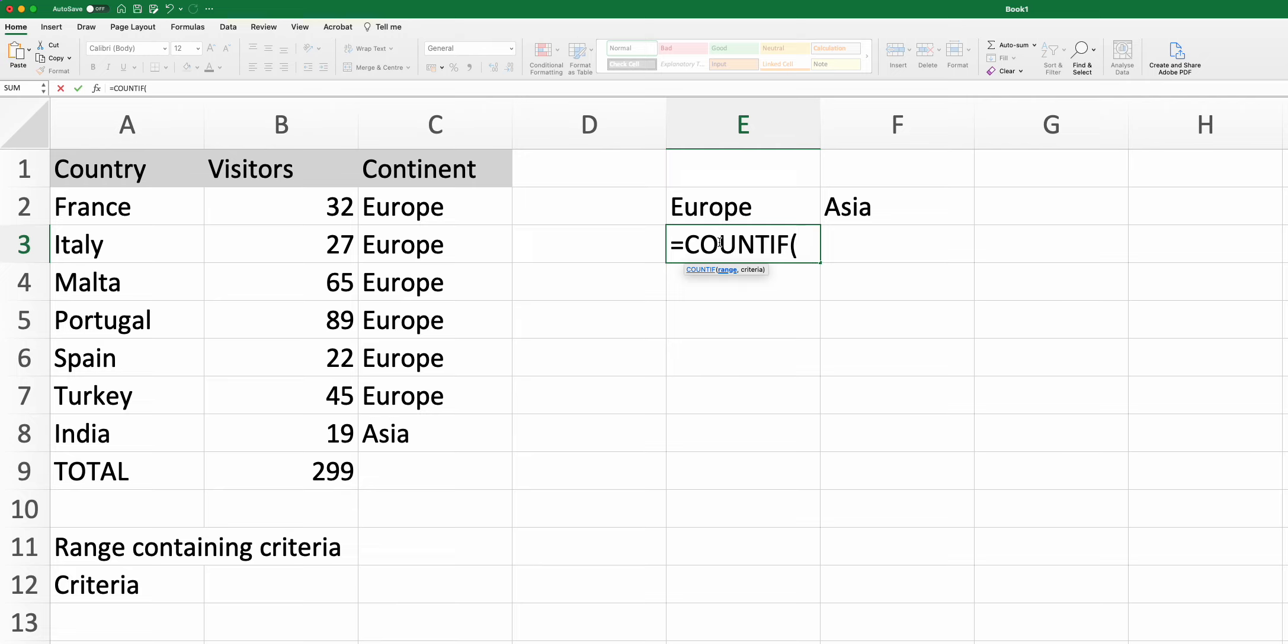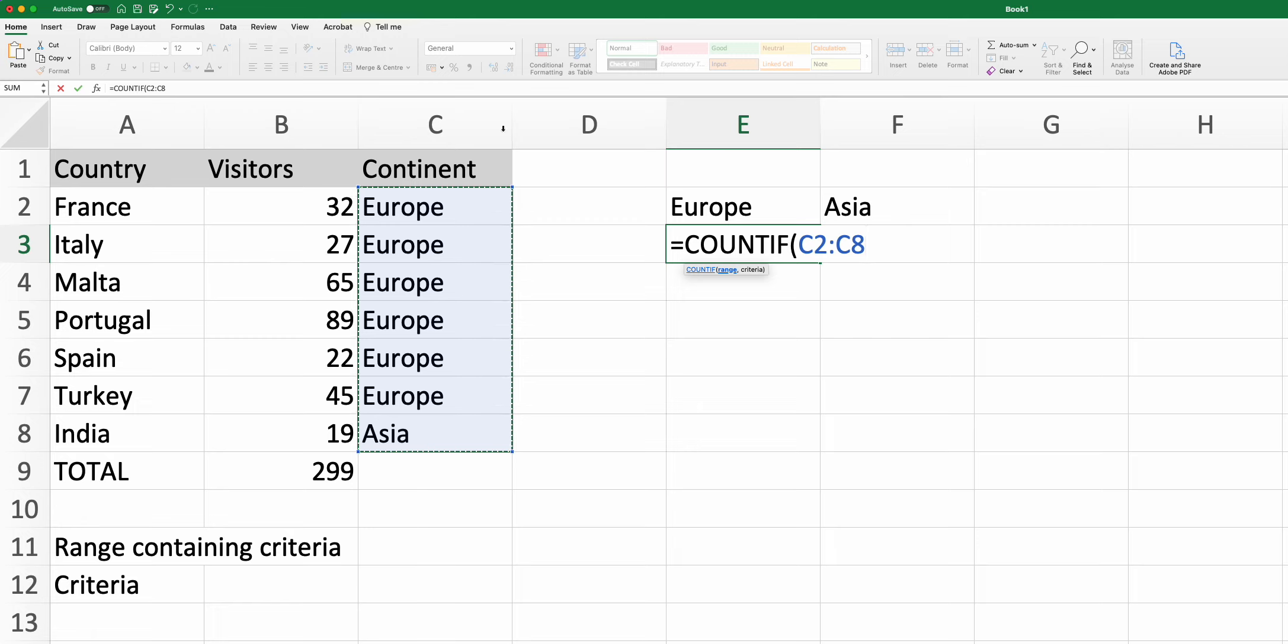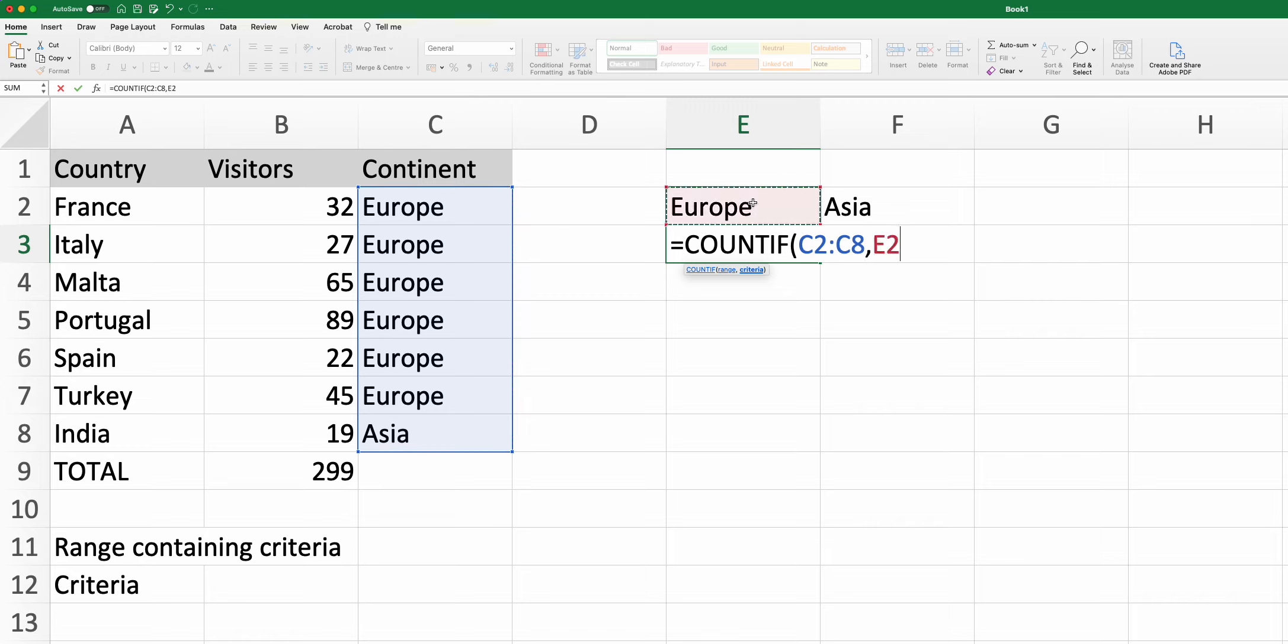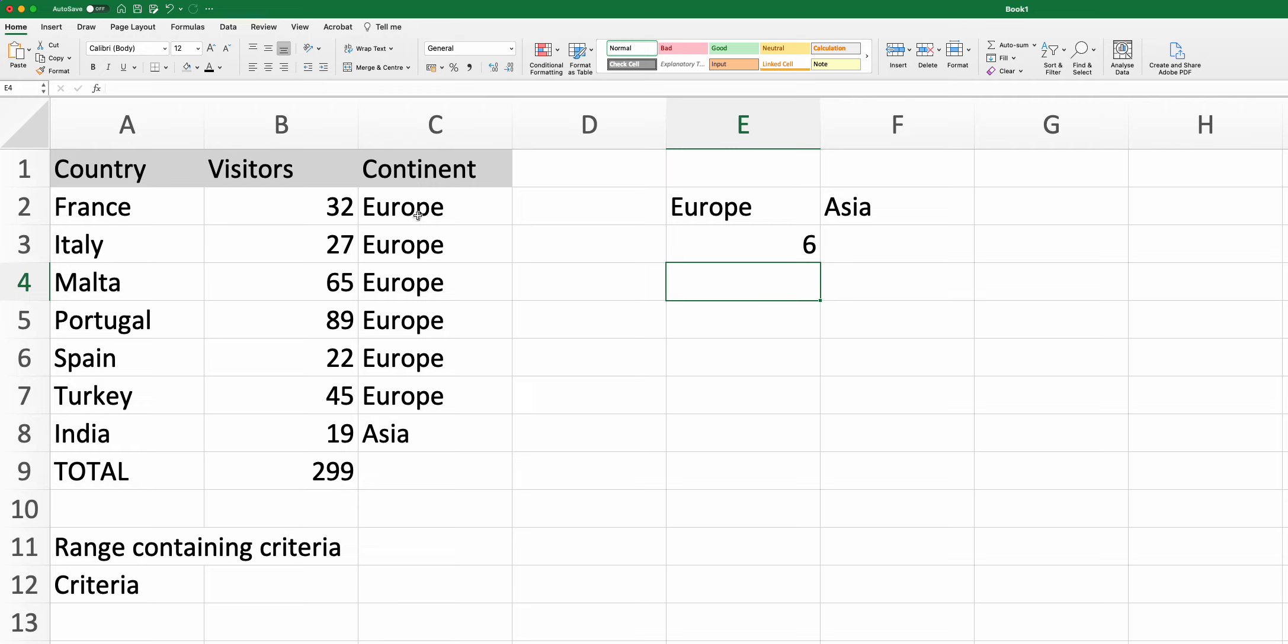So here I'm going to find the total amount of countries that are in Europe. So firstly I'm going to select the range of the continents here given that I'm looking for Europe, the total number that satisfy Europe, and then I'm going to type in the criteria and you can see the criteria is Europe. So here you get six different entries in Europe.